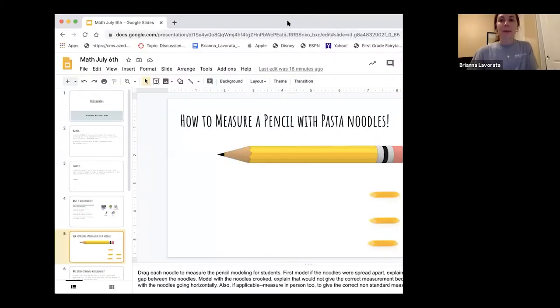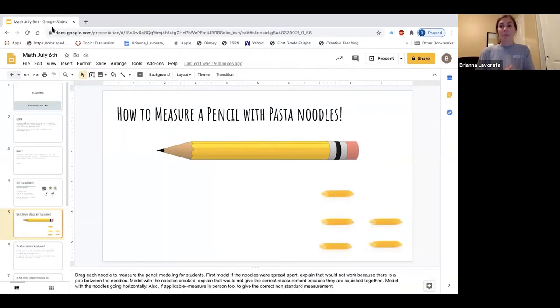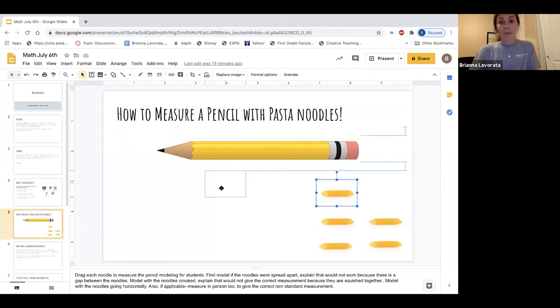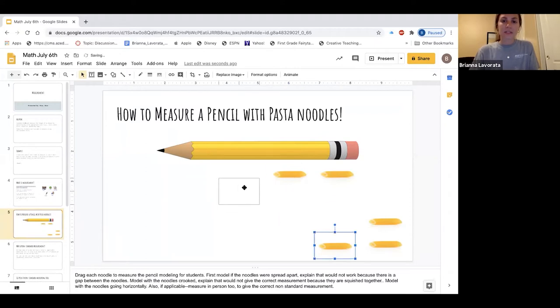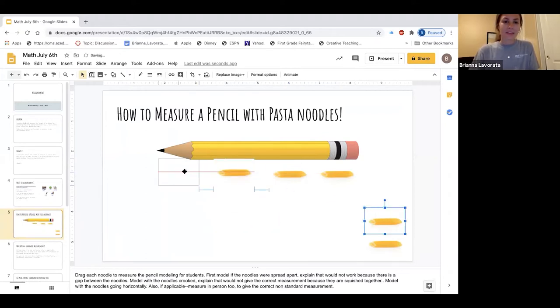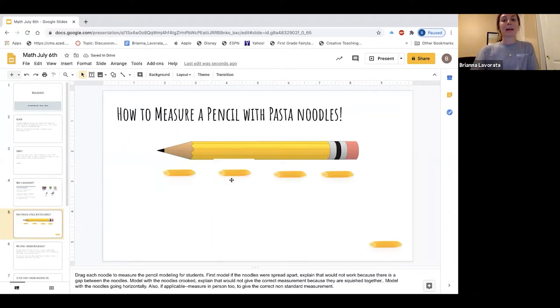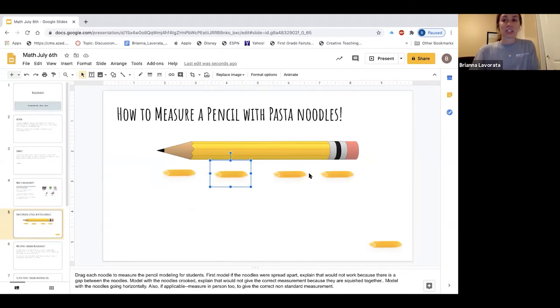Now I'm going to show you — if you were not able to see my picture very well — we're going to measure a pencil with pasta noodles. I'll show you a few different ways that are accurate measuring and not accurate measuring. If I put the pasta noodles with spaces in between them — is that measuring accurately? No, the answer is no. You want to get as close as you can without squishing.